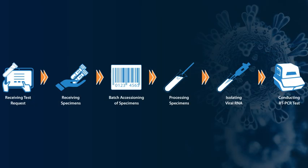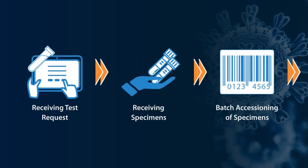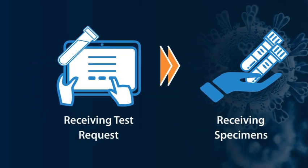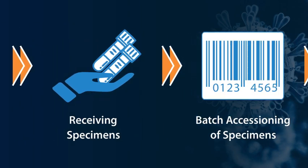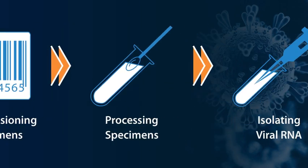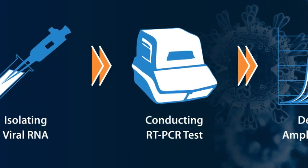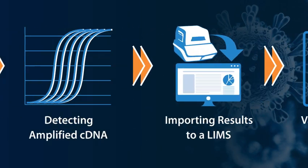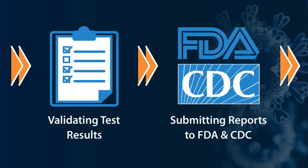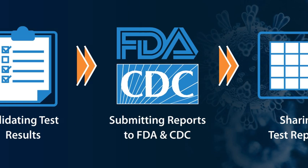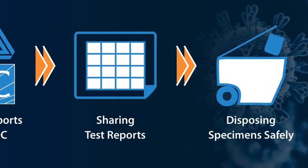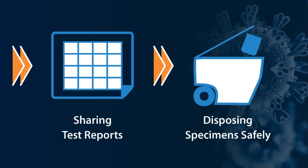It automates COVID-19 diagnostic workflows right from receiving test requests, submitting reports to FDA and CDC as per their guidelines, to disposing specimens safely.